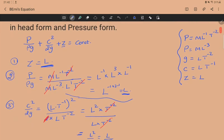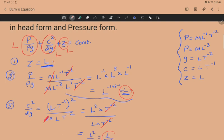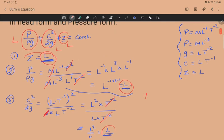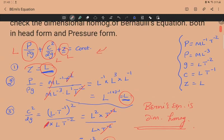All three terms — z, p/ρg, and c²/2g — have the same dimension L. This has dimension L, this has dimension L, and this has dimension L. Therefore, Bernoulli's equation is dimensionally homogeneous in the head form.